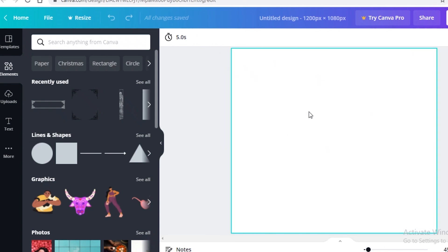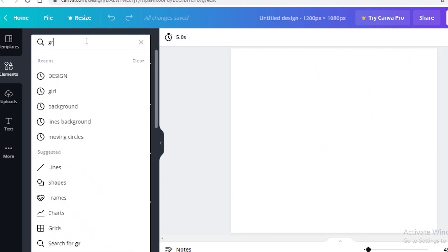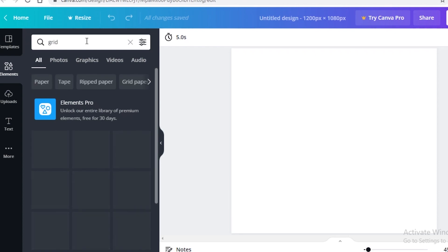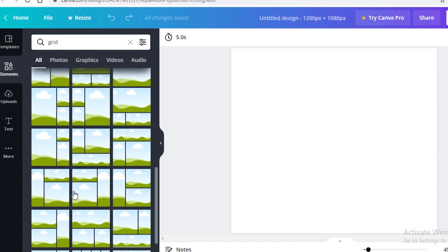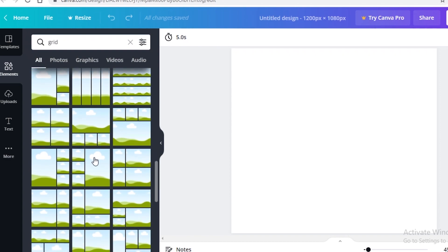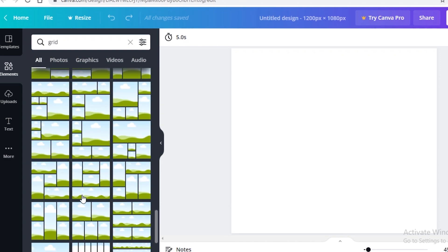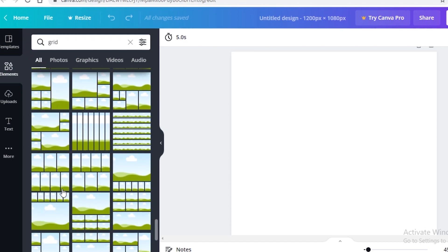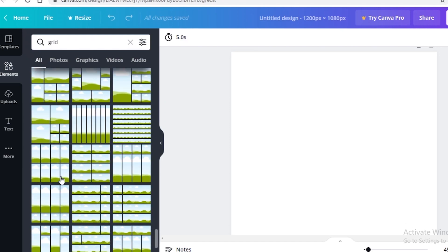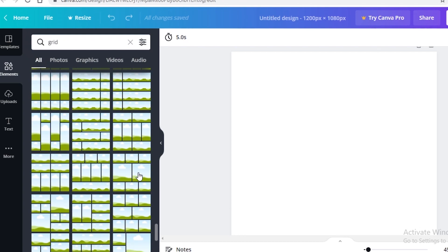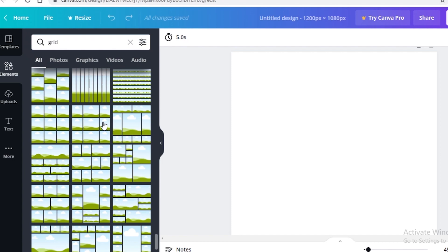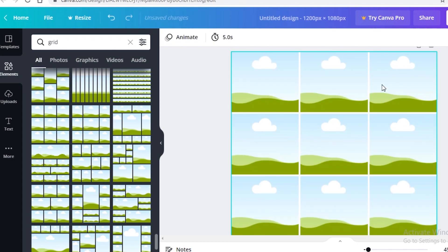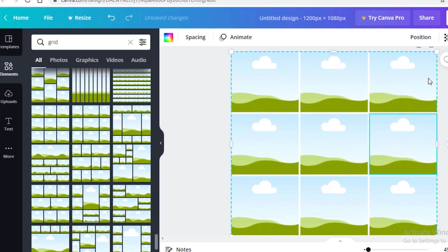First, zoom in so you can see your canvas correctly. Then go to the Elements section and search for a grid. There are many different kinds of grids available on Canva — you can add one of those grids to your canvas, or create your own custom pixelated boxes. You can see that one of these basic grids will enable you to add different images.